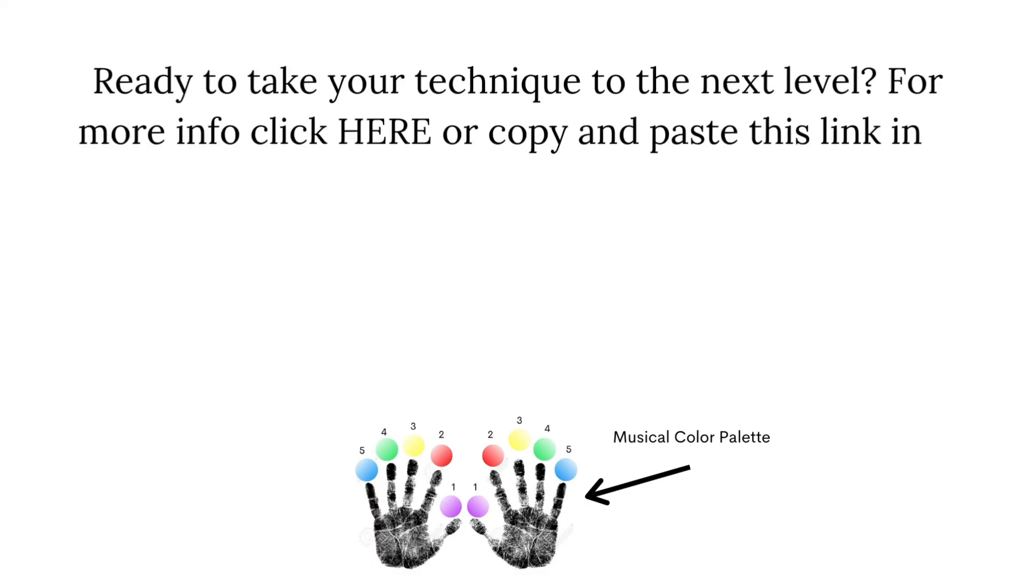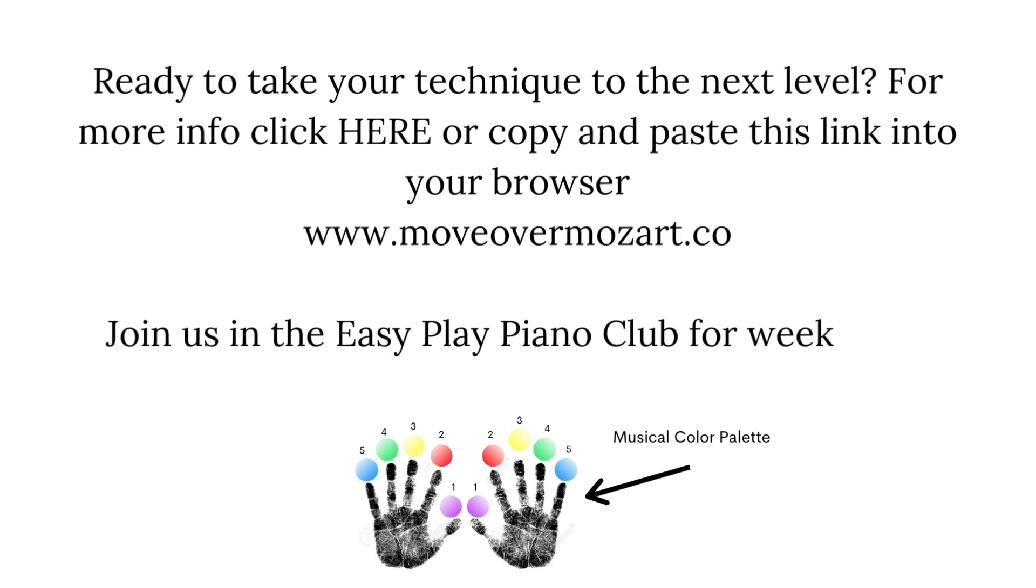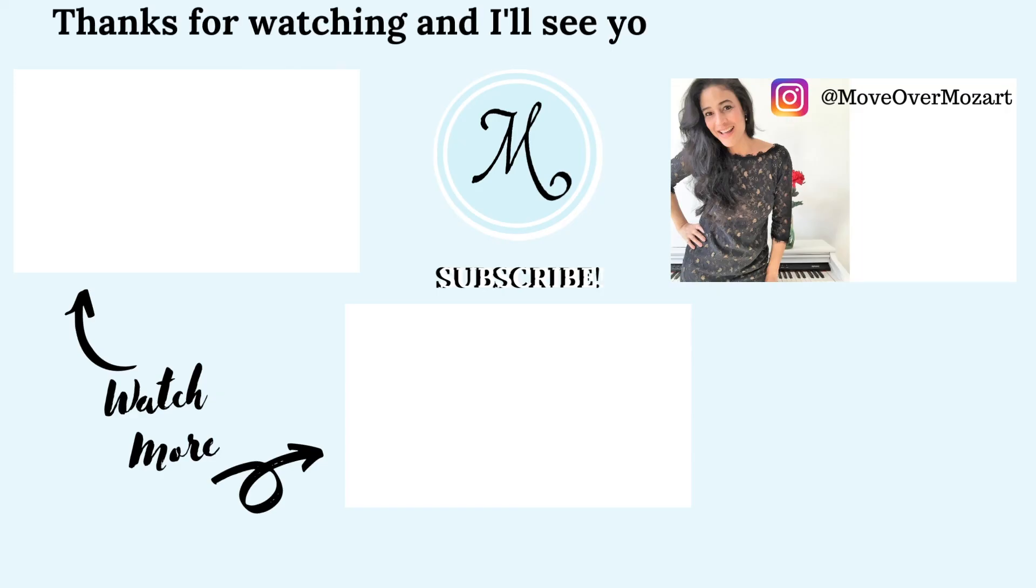Ready to take your technique to the next level for more info, click here or copy and paste this link into your browser. Join us in the easy play piano club for weekly live lessons. Thanks for watching, and I'll see you in the next lesson. For more music videos, subscribe to Move Over Mozart.